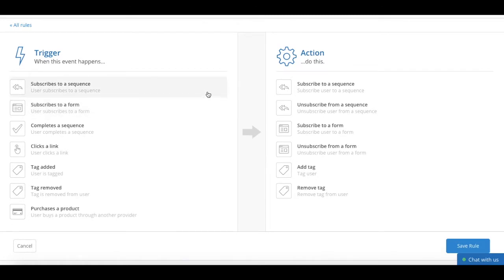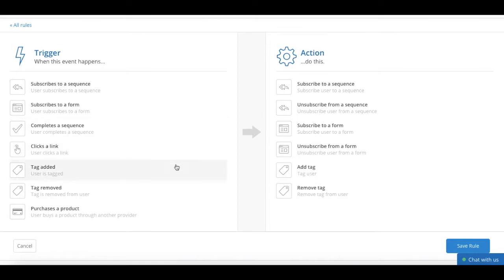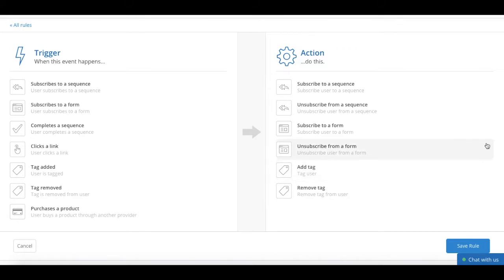Subscribes to a sequence, subscribes to a form, completes a sequence, clicks a link, tag added, tag removed, and purchases a product.